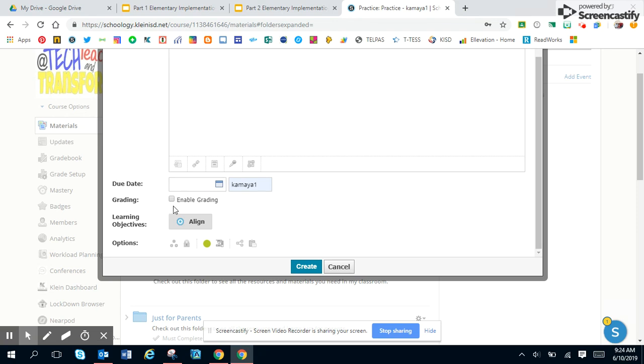You can add grading if you want to grade these discussions. You can add the teak of what this discussion is aligned to.